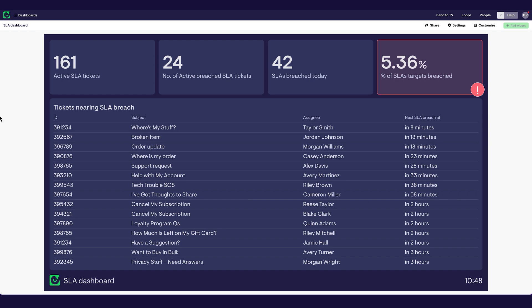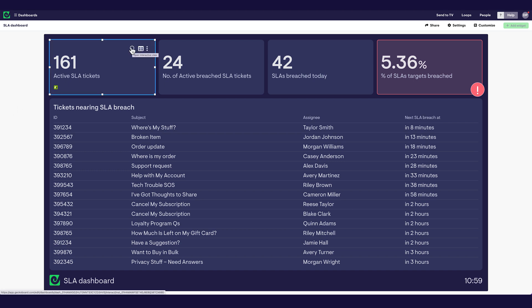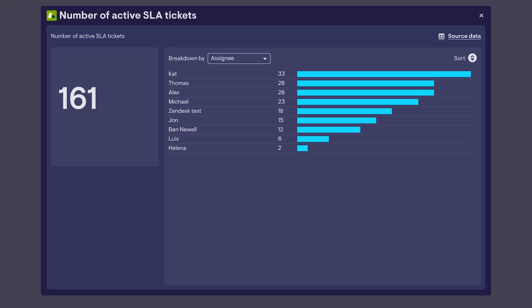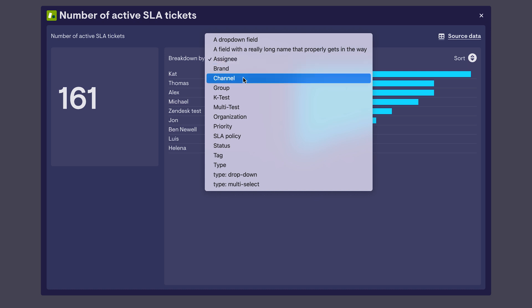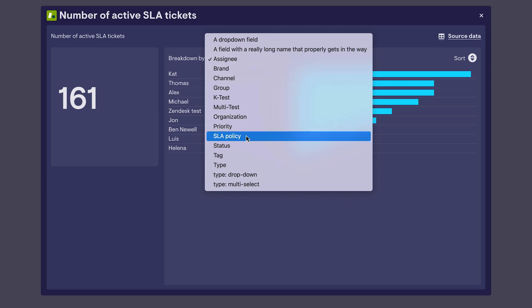The best part about this feature is that every single one of these metrics I can use InteractiveView to dig in a little bit further. Here, I can break down these tickets according to things like assignee, according to the support channel those tickets have been raised in, or even according to priority or the SLA policy itself.